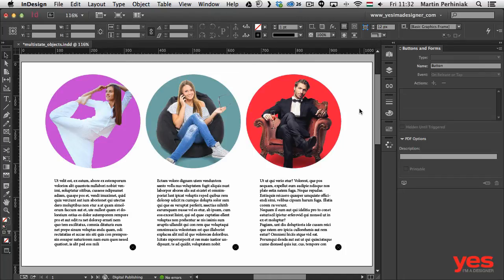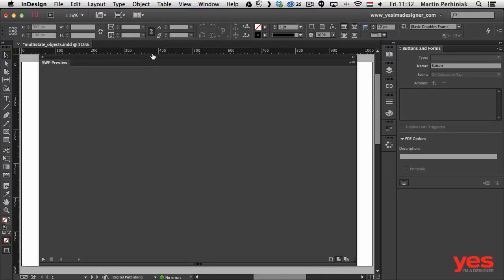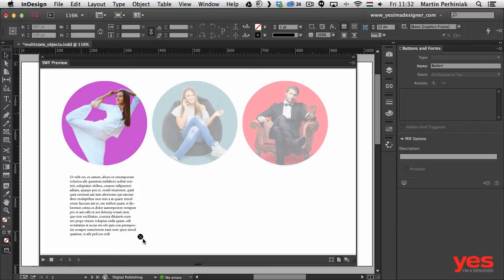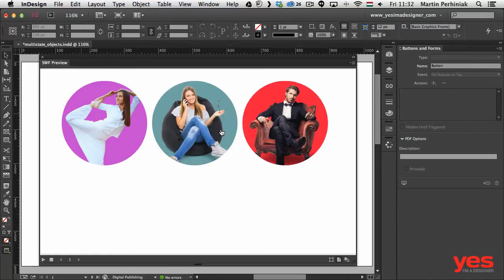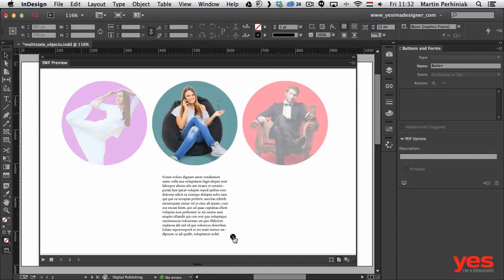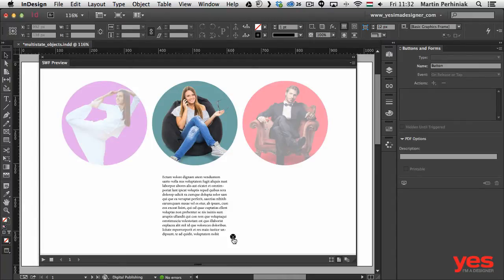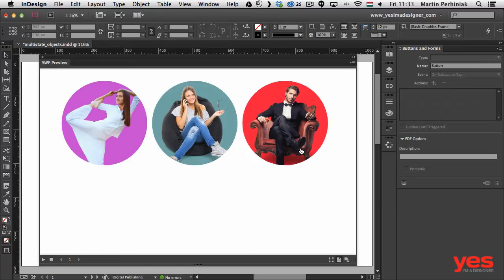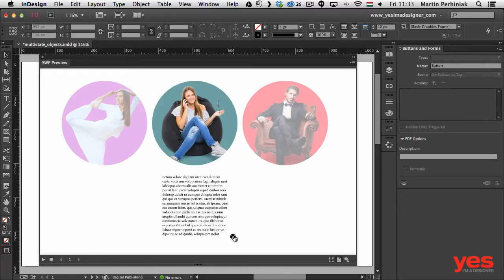Let me show you how it works and exactly how I created this effect. In the Buttons and Forms panel, or any of your interactive panels, you have an option to preview your spread. Once I click on this we can see how this works — I have three images, and if I click on any of them an additional text box comes up with a close button, and the other two images fade out. If I click close it goes back to the original state.